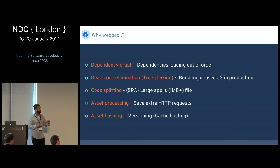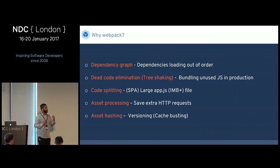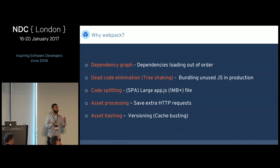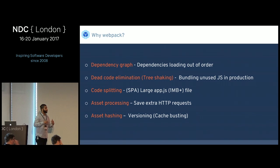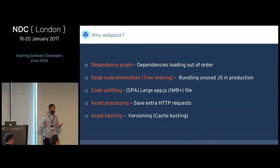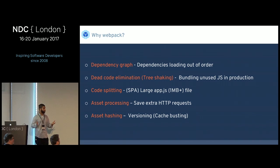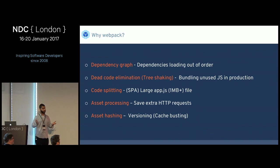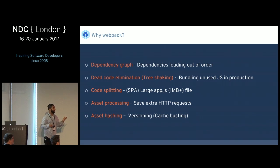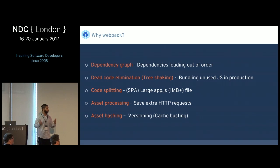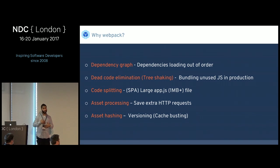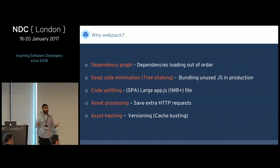The second issue Webpack solves is bundling unused JavaScript in production. Webpack 2 has a feature called tree shaking — it only bundles up the modules you actually import. If you've got JavaScript files that are never required or imported, it will just leave them on disk. Another clever thing is that if you're using a vendor library like Lodash and only using one or two functions, it will pull just those functions out and put them in the bundle, making your vendor library a lot smaller.